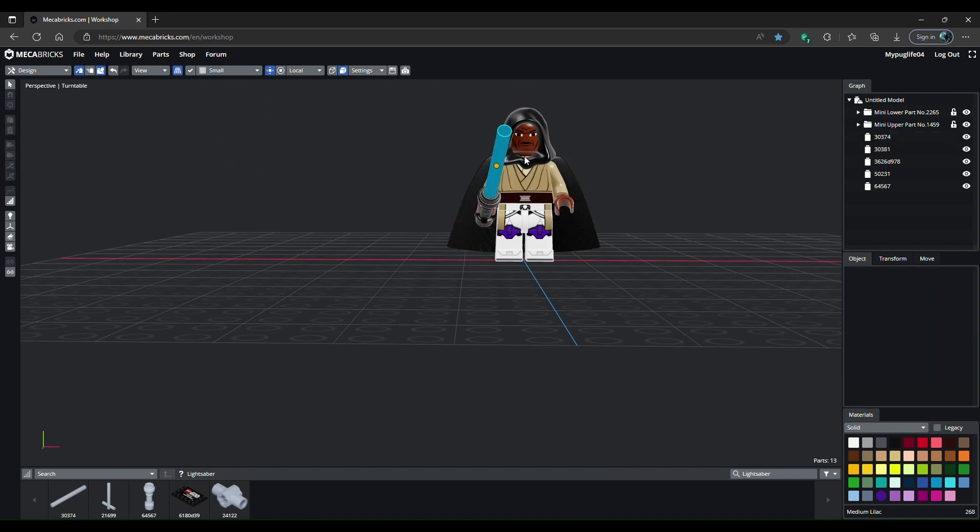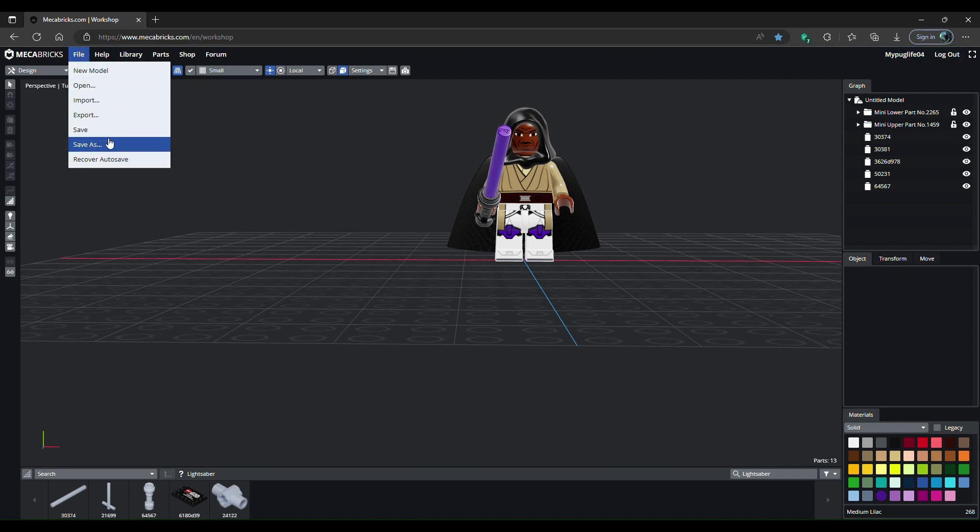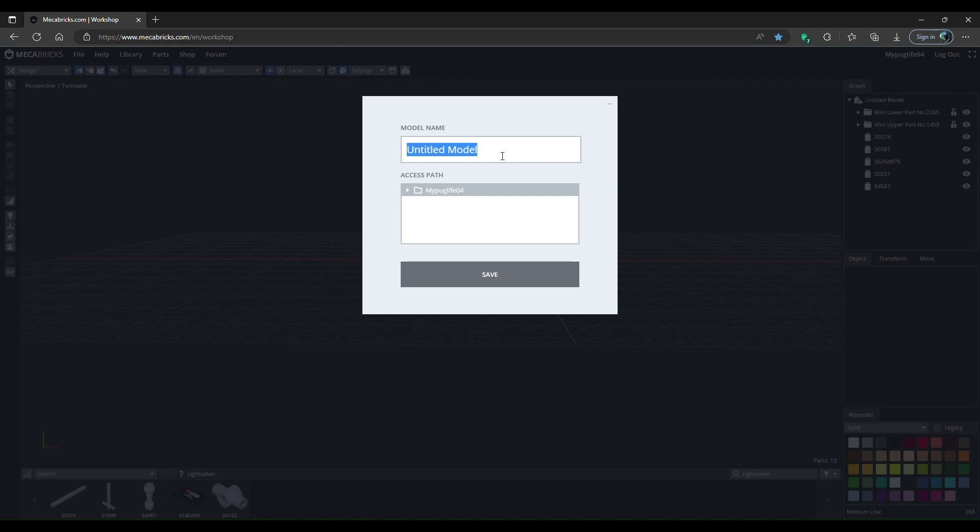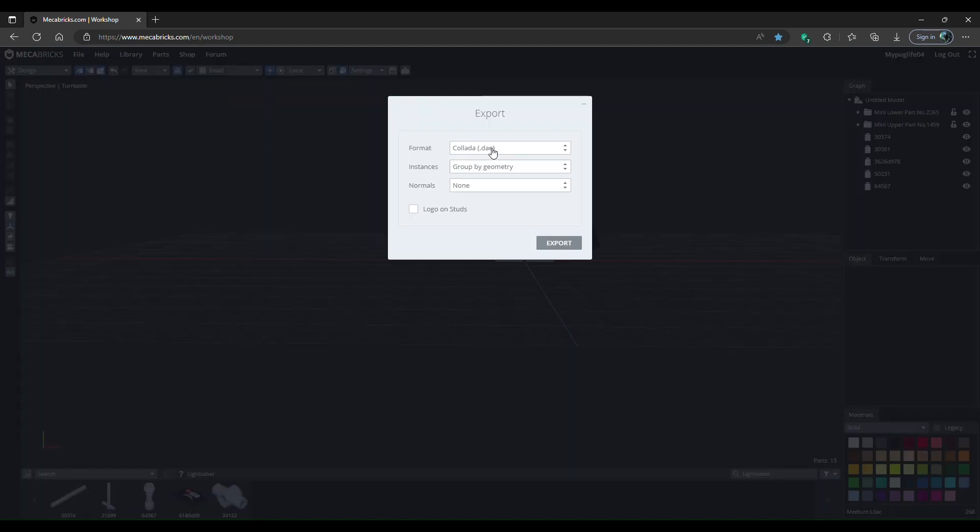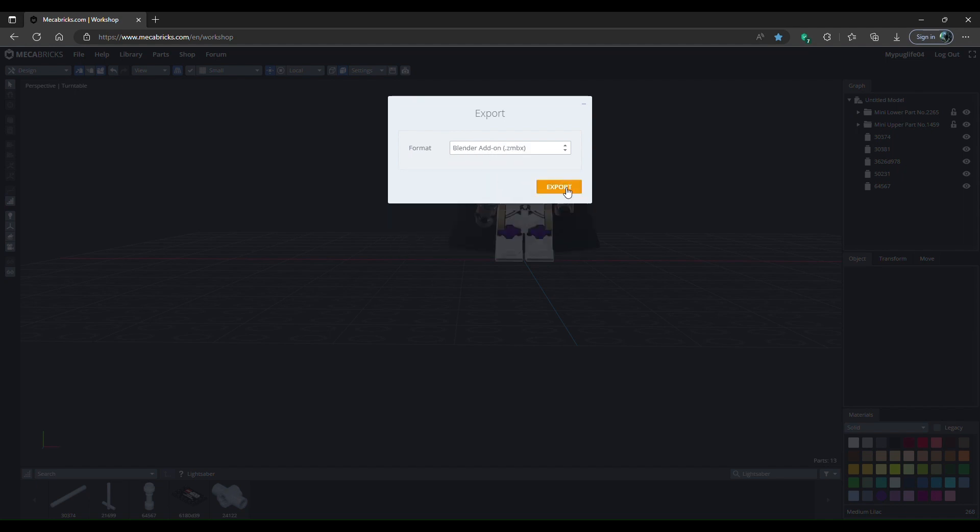I'm just going to set that to purple - it actually doesn't matter what color you're using for the lightsaber because we're going to change that in Blender. Once you've done that, make sure you have an account. Go to File, Save As, rename your character, and then save that. Then go to File, Export, change the format from Collada to Blender Add-on, and click Export.